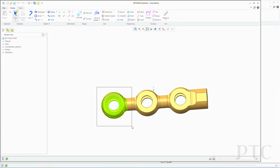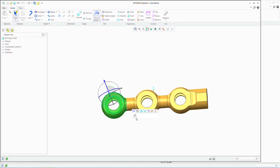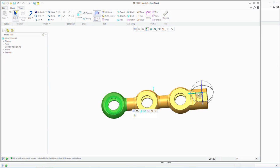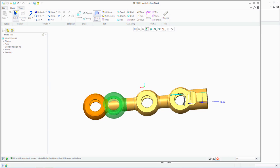Creo Direct is a standalone part modeling and assembly modeling application built from the ground up by PTC. It allows our customers the opportunity to create new designs from scratch and also refine and edit existing designs without any concern whatsoever about feature definitions or dependencies.